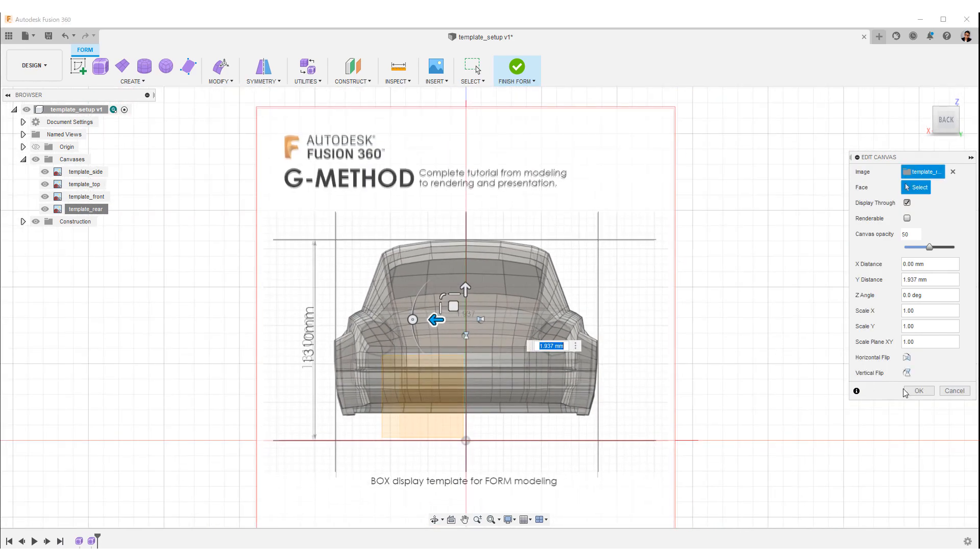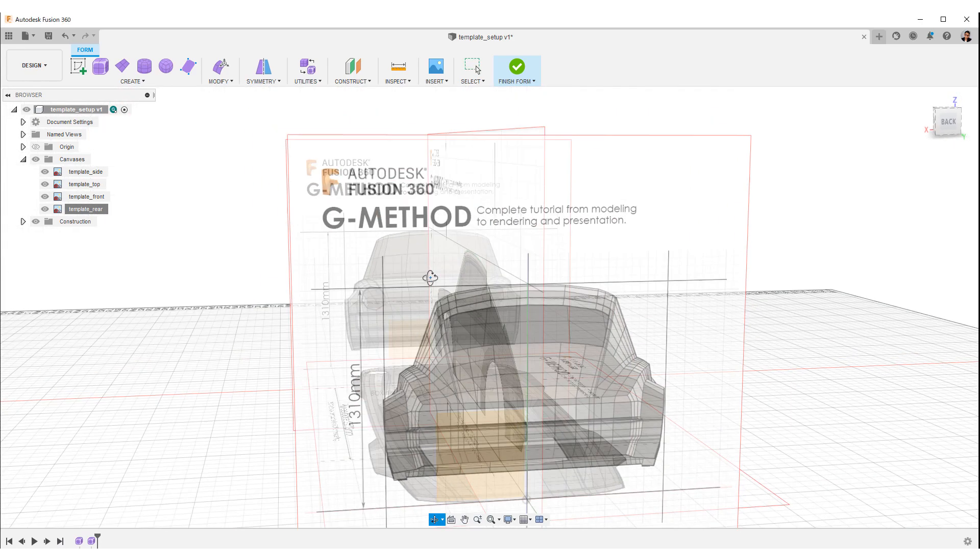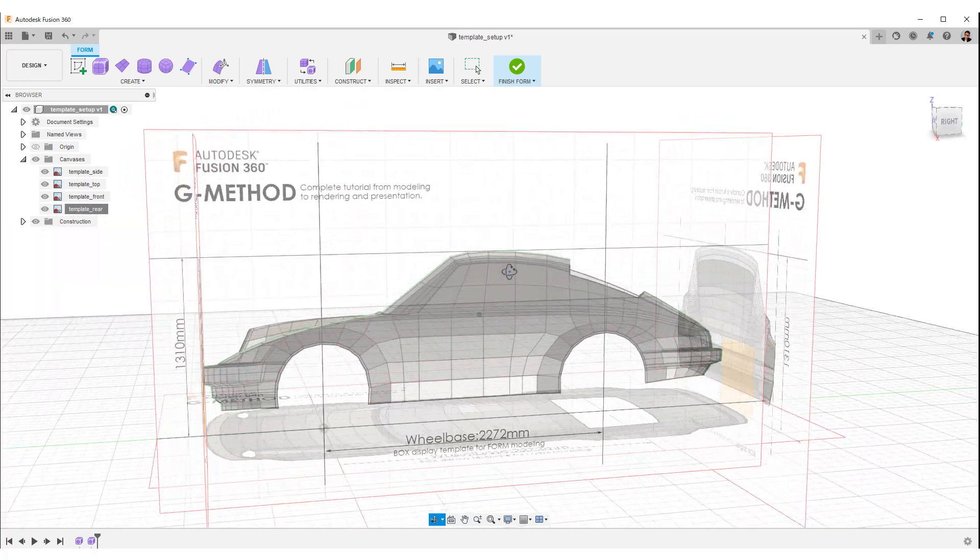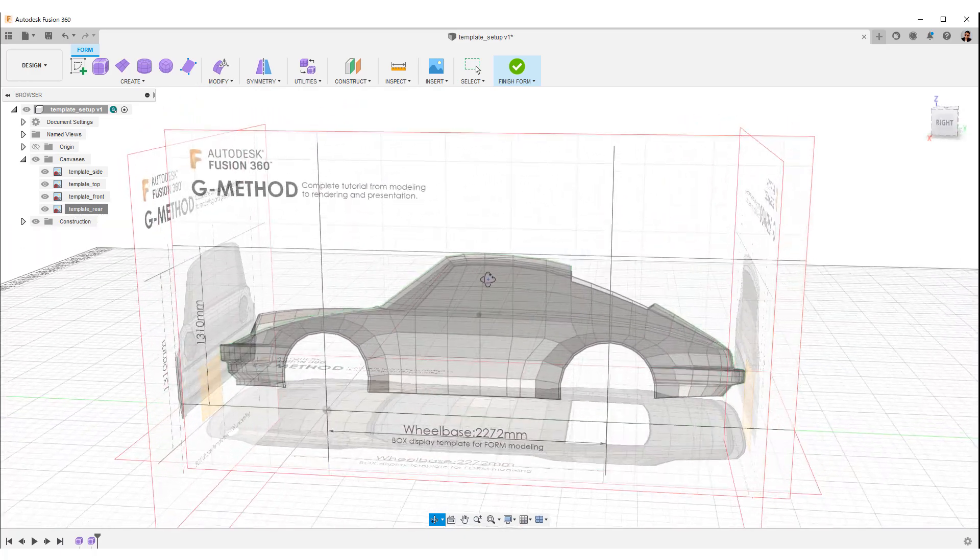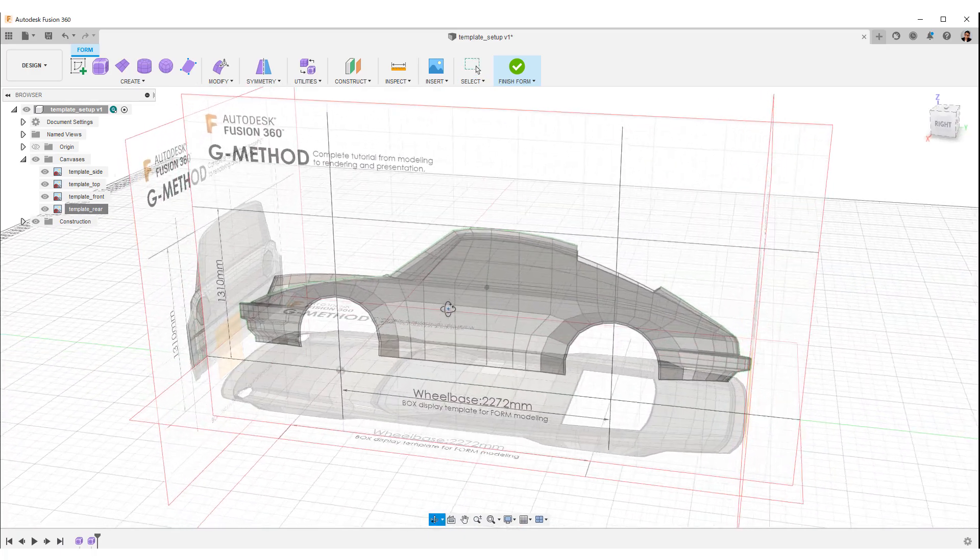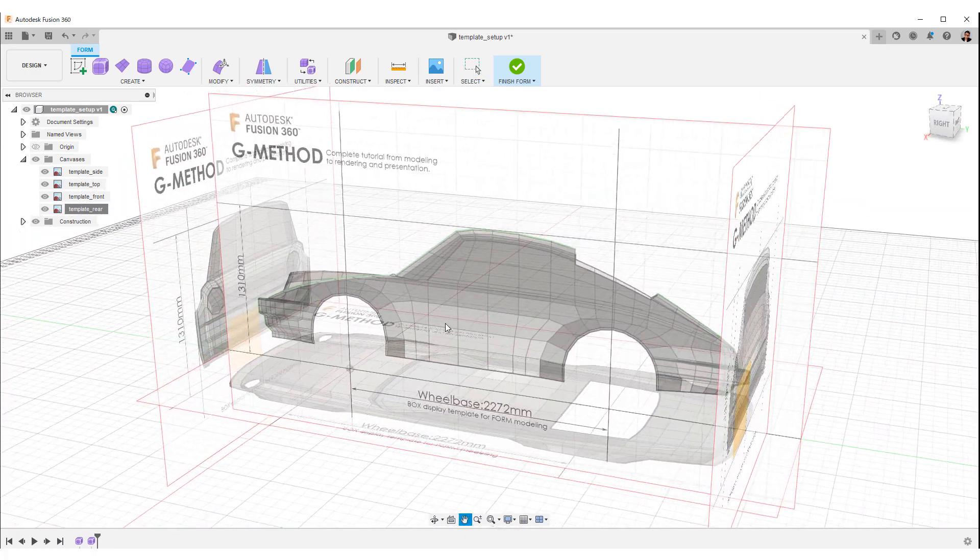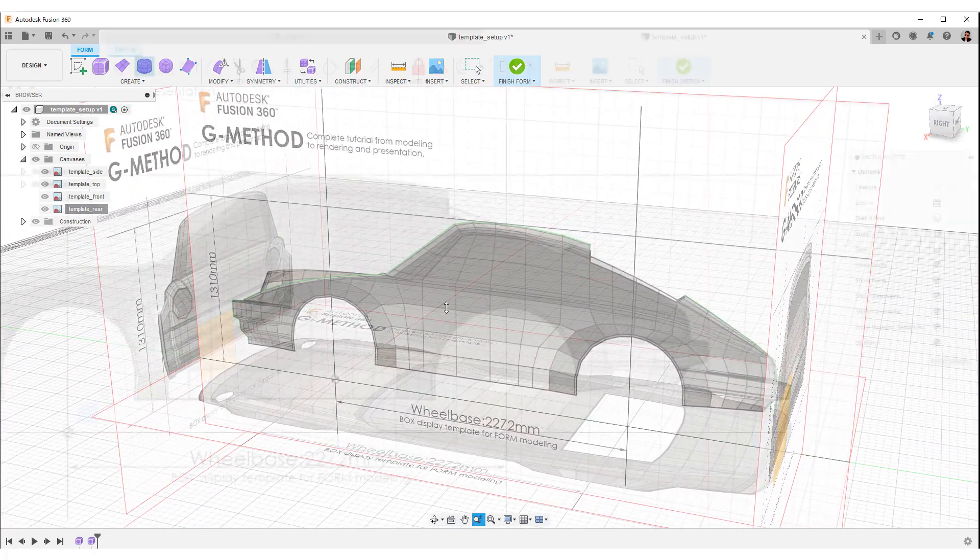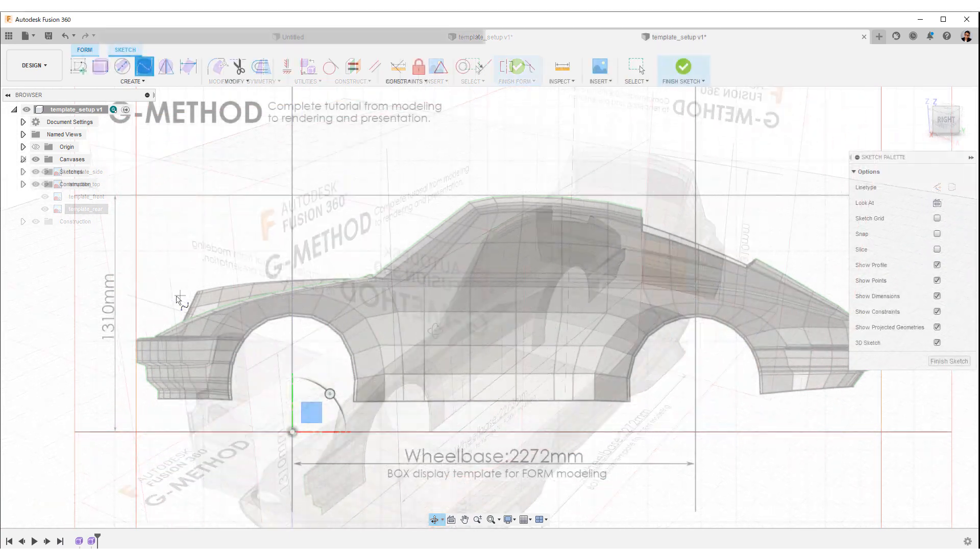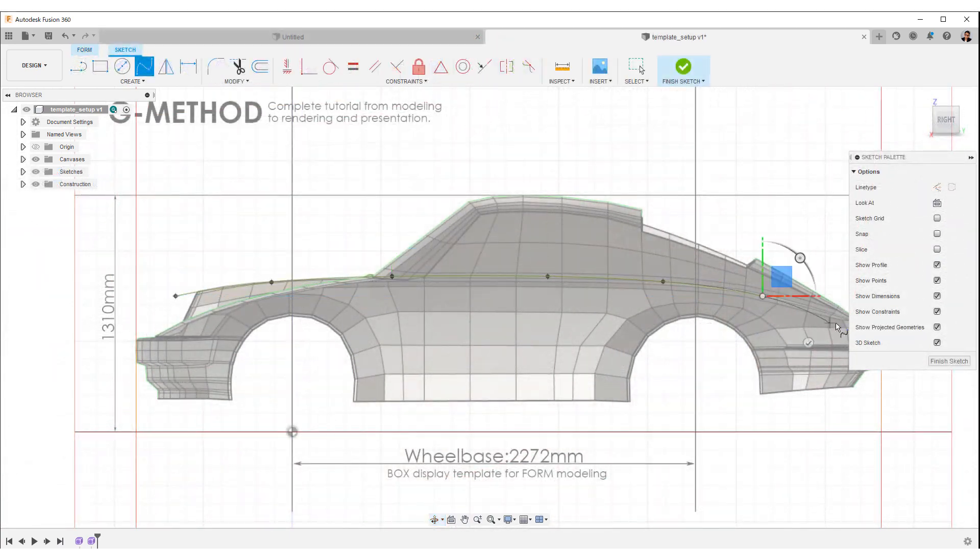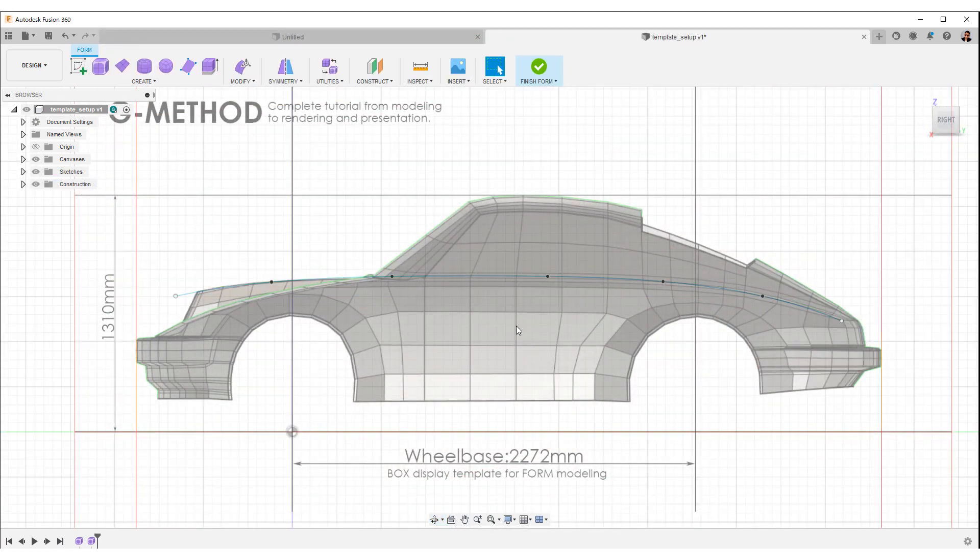How is it going? Was everyone able to do it? The next step is to create a volume for the basic body.